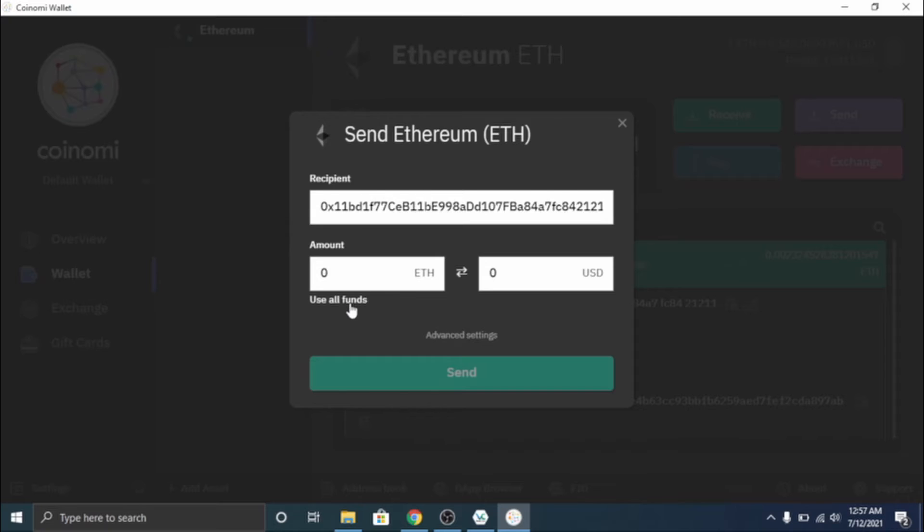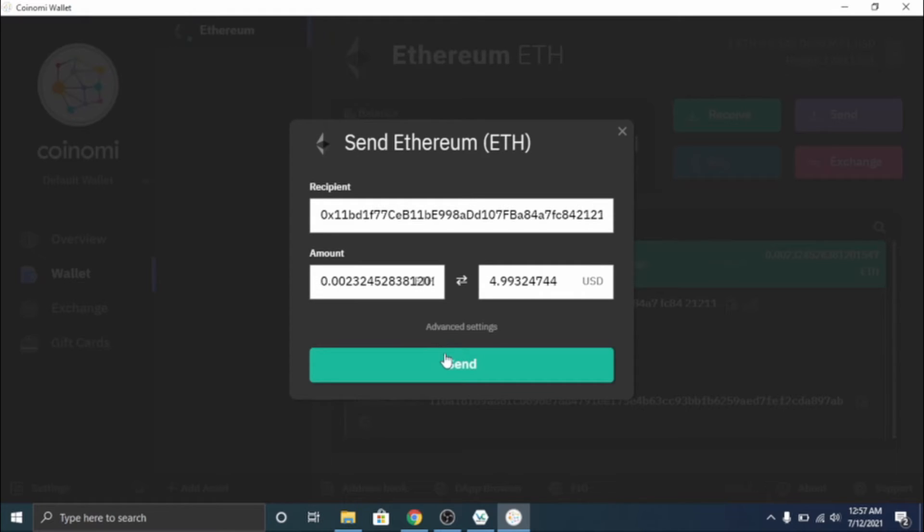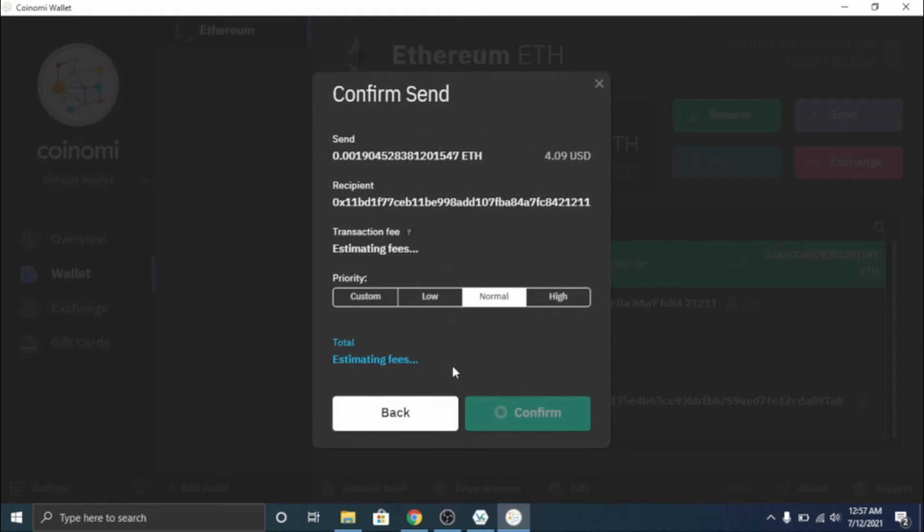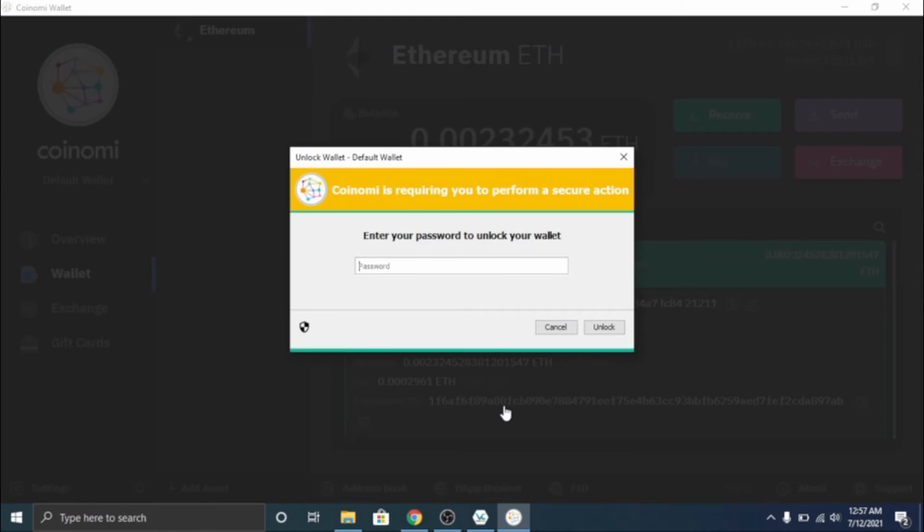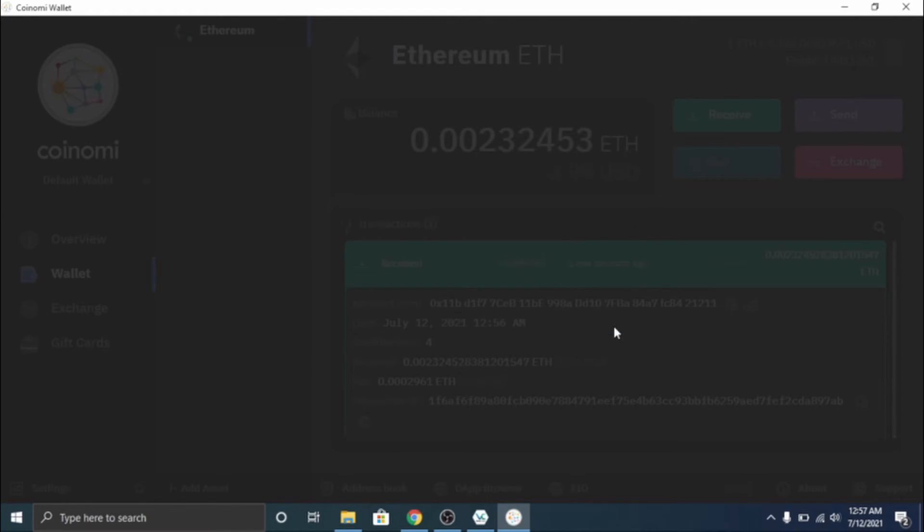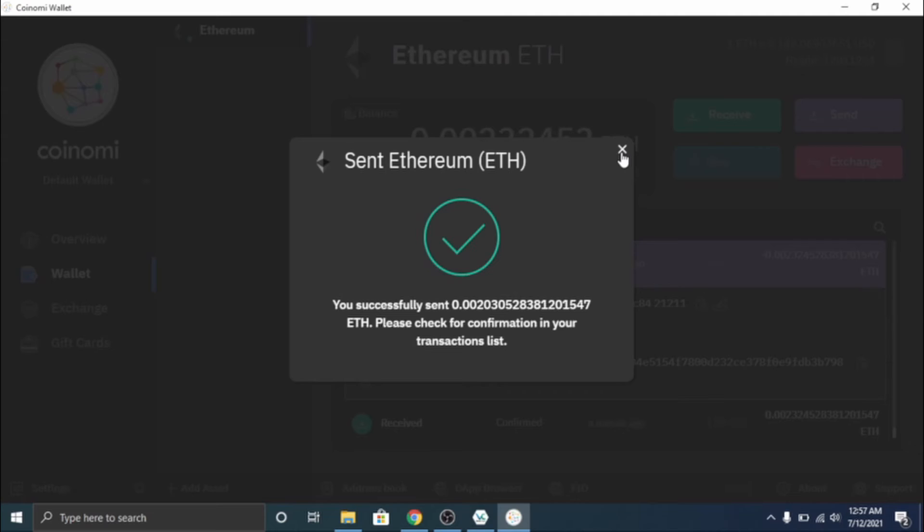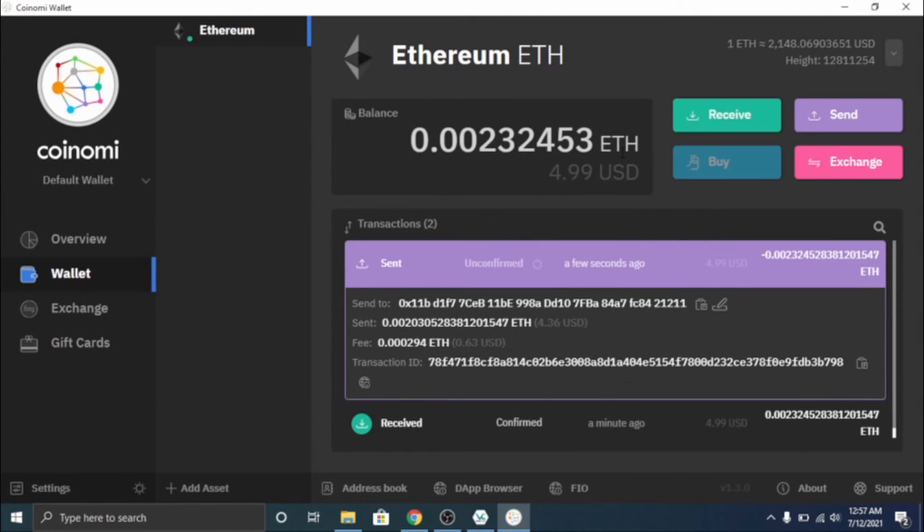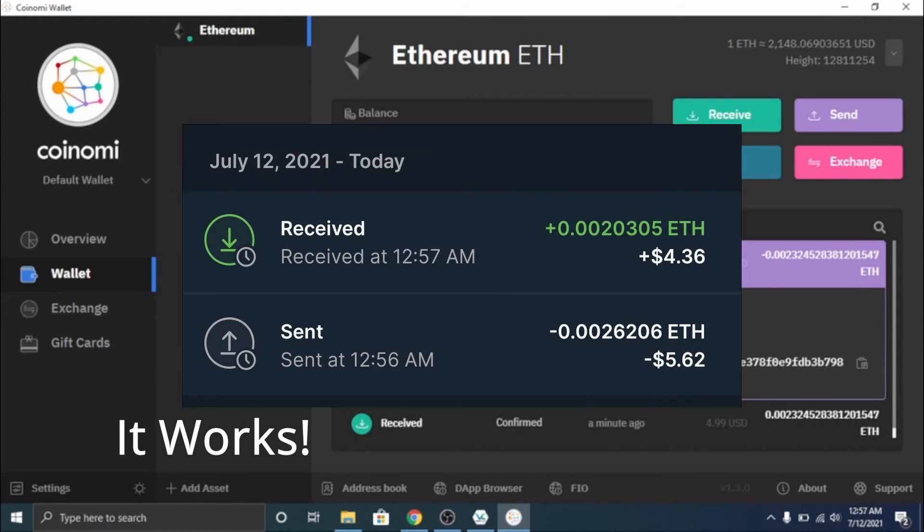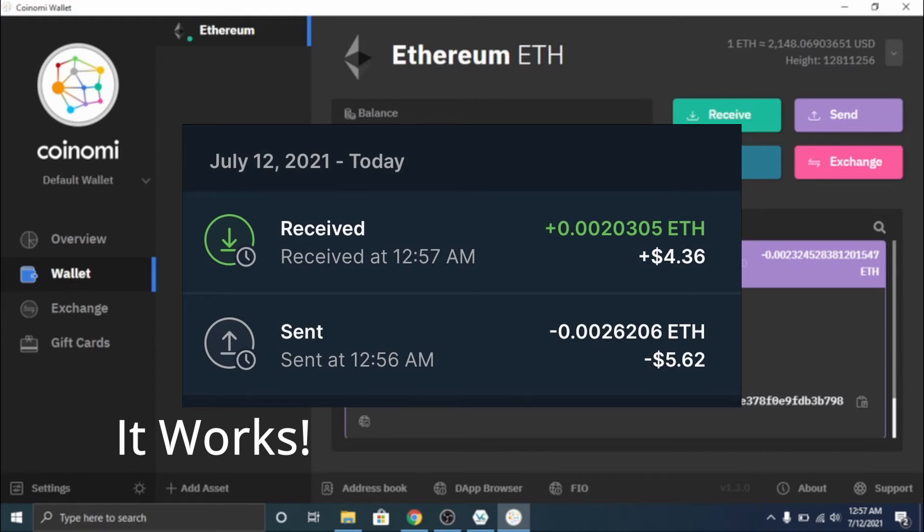And use all funds, let's click send, estimating fees, confirm, enter my password one two three four five six seven eight nine one, unlock. And as you can see it has sent my Ethereum back to my Ledger and I will show the transaction hash up on screen now when I receive it back in my account.